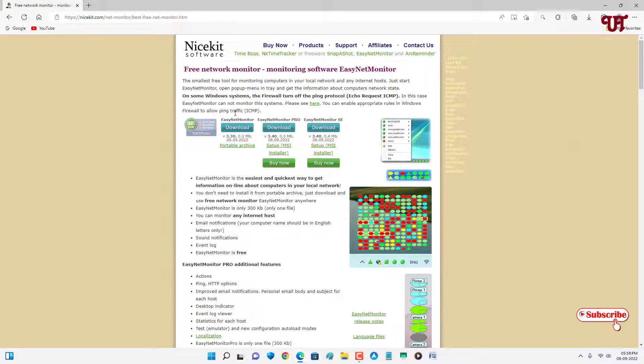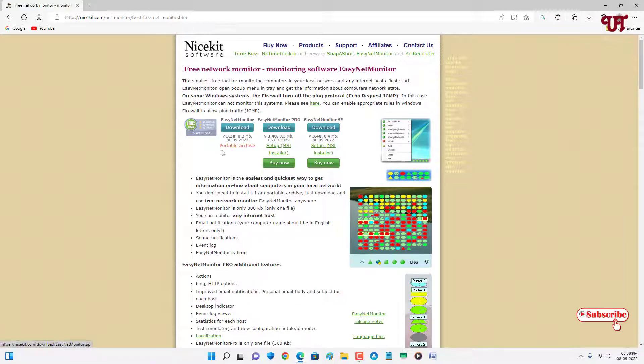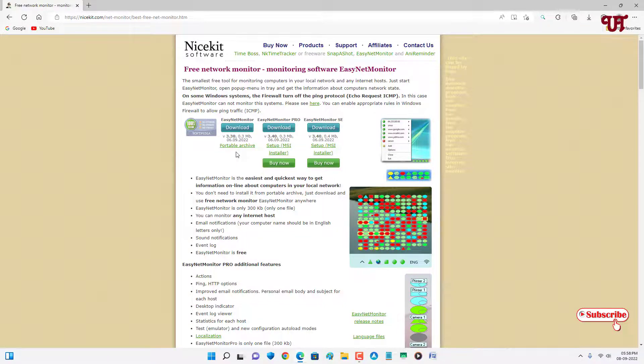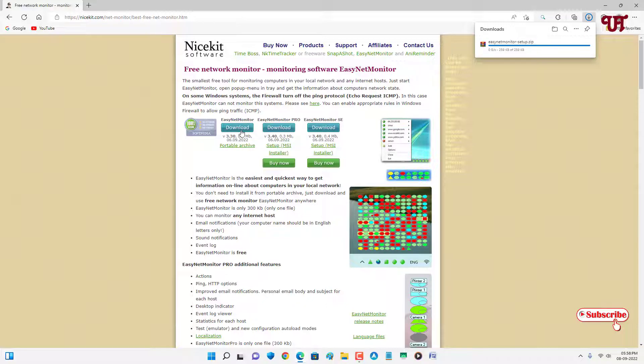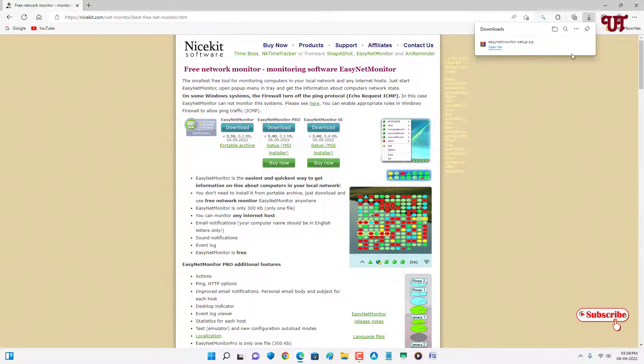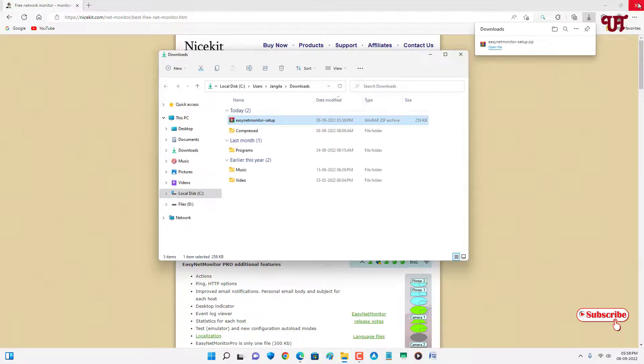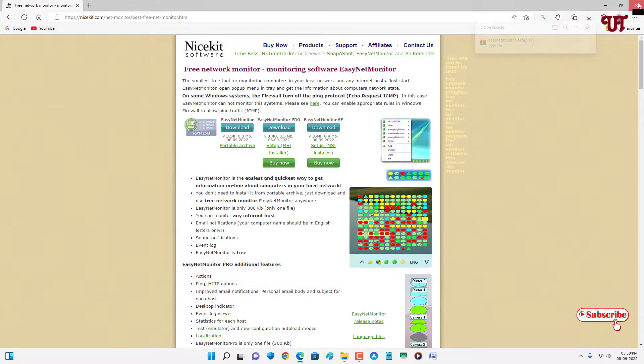You can either click on this download or you can download a portable archive also if you don't feel like installing on your hard drive. Let me download the installer. Wait for a few seconds. The file has been downloaded. Let me go to the folder where it's been downloaded and close this web browser.